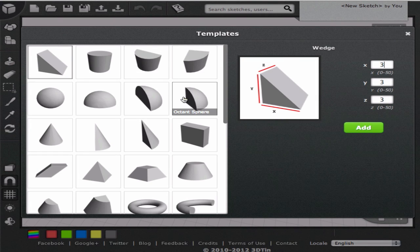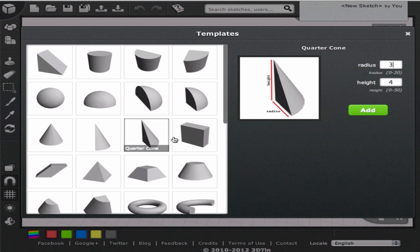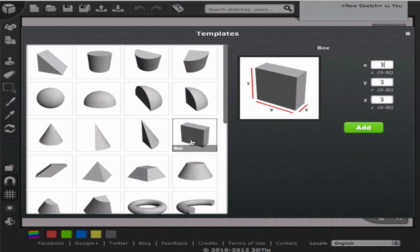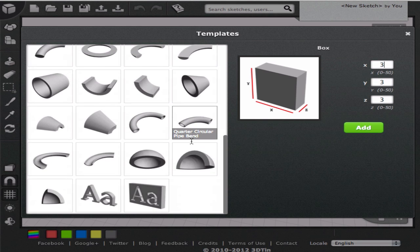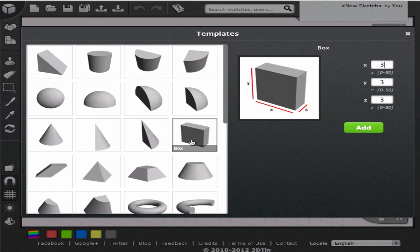3DTIN offers a variety of geometric shapes as templates. We can create custom geometric shapes from these templates by entering desired values for its parameters. Let's see what that means.